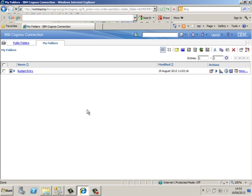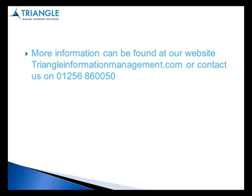So that is it for this demonstration on advanced Report Studio techniques. Hope you enjoyed this video on using Report Studio as an input form. More information can be found on our website, or if you want more information don't hesitate to contact us directly.